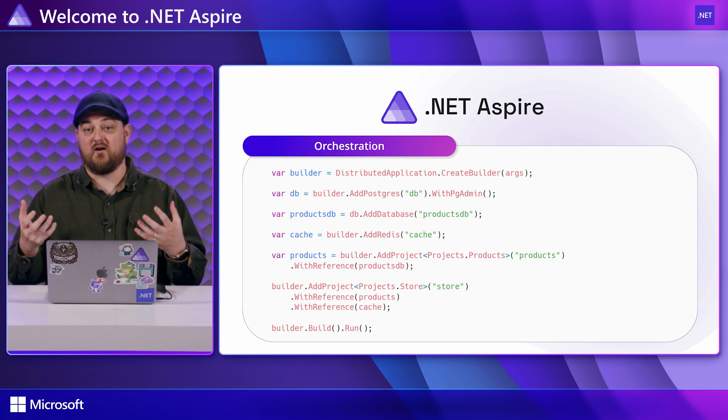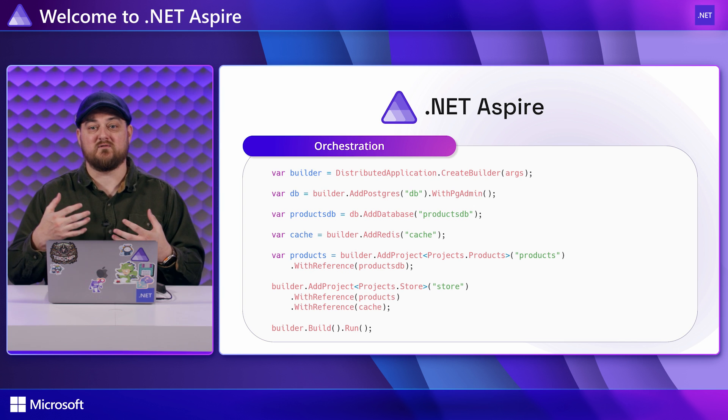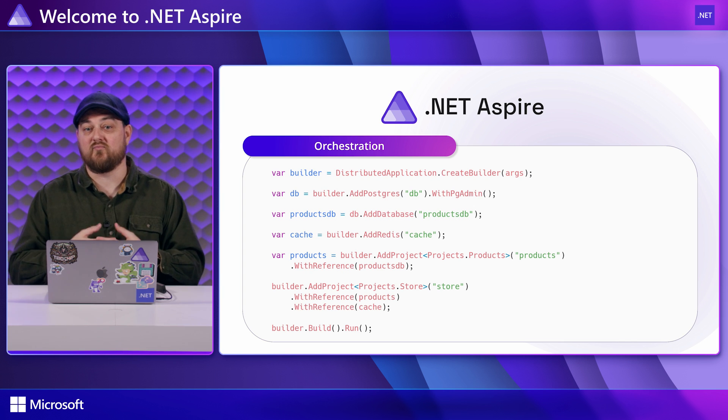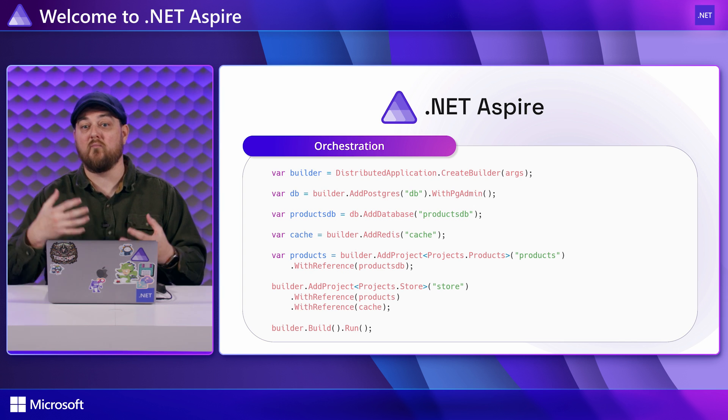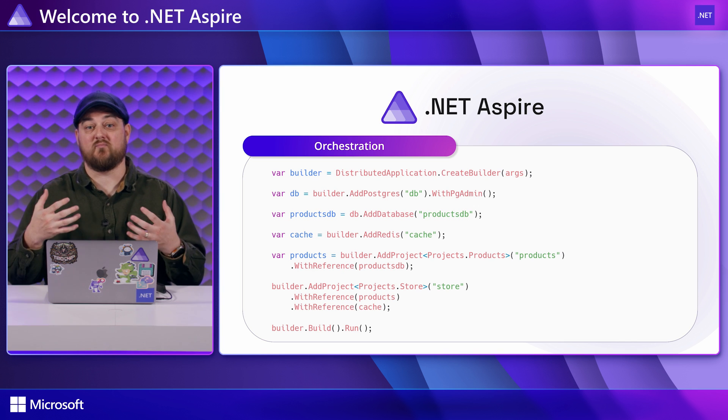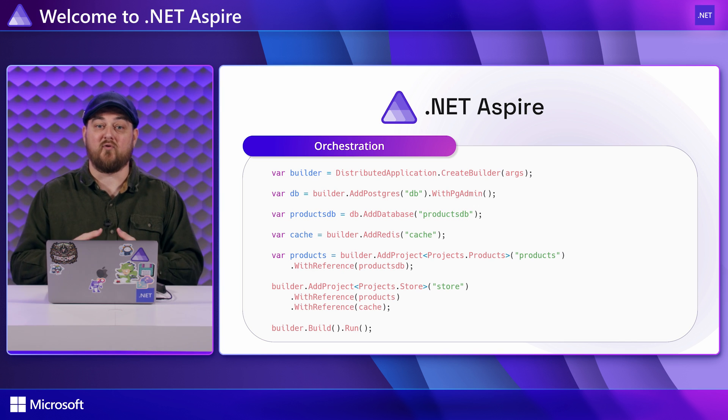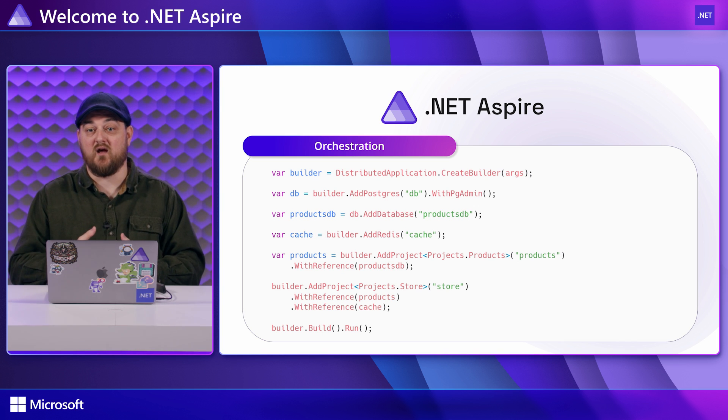This simplifies running your app locally and has demonstrated significant improvements in some teams' ability to onboard new developers quickly as it replaces a lot of error prone configuration and environmental setup.